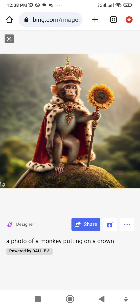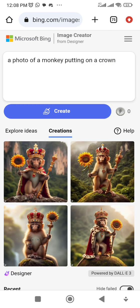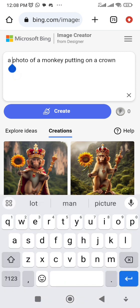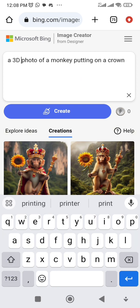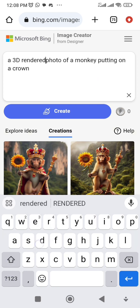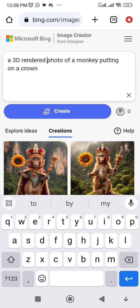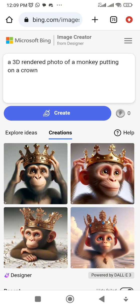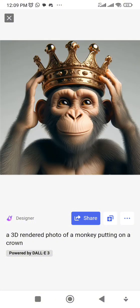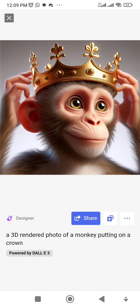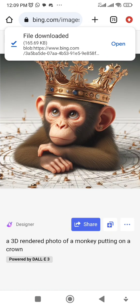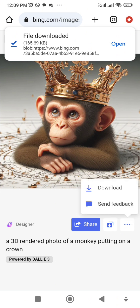Let's try adding '3D render' to the prompt: 'A 3D rendered photo of a monkey wearing a crown.' Let's see the difference. See how this has come out compared to the natural photo style — wow, this is beautiful! This little monkey is cute. That's the difference a '3D render' descriptor makes.